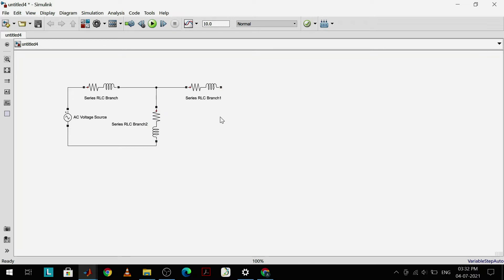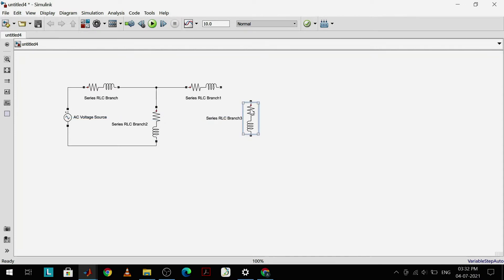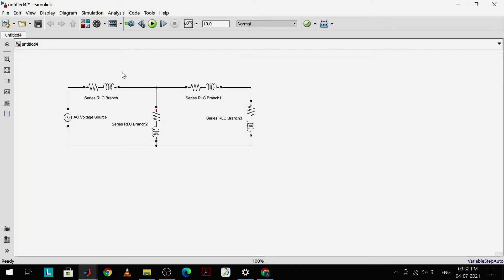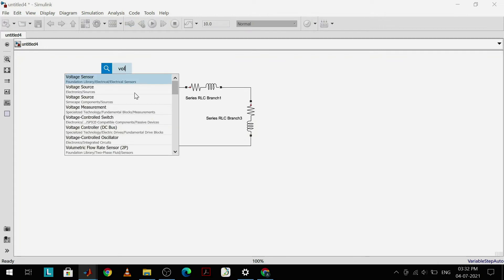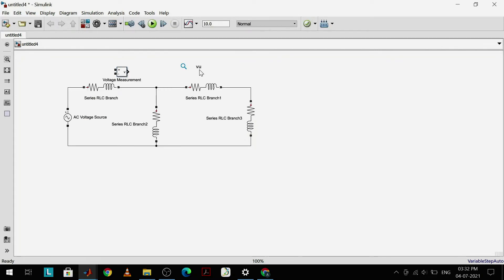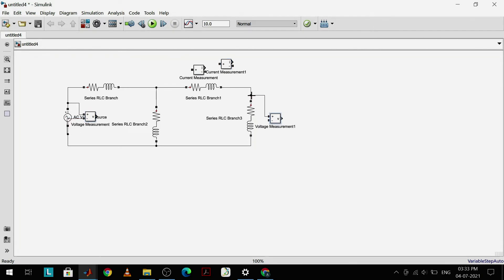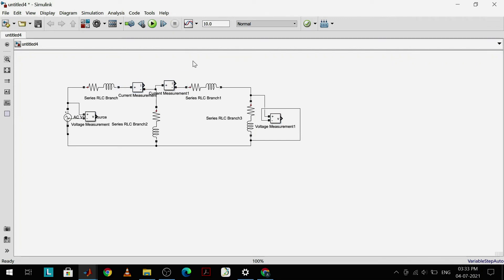This is my T-type connection. I require one more branch for the load terminal — I'll right-click the middle branch and drag it to act as the load branch. Then I'll connect the complete circuit. Next, I require voltage and current measurement devices. I'll call them directly — voltage measurement and current measurement — requiring two of each, duplicating them by right-clicking and dragging. I'll connect all these measurement devices at their relevant positions.